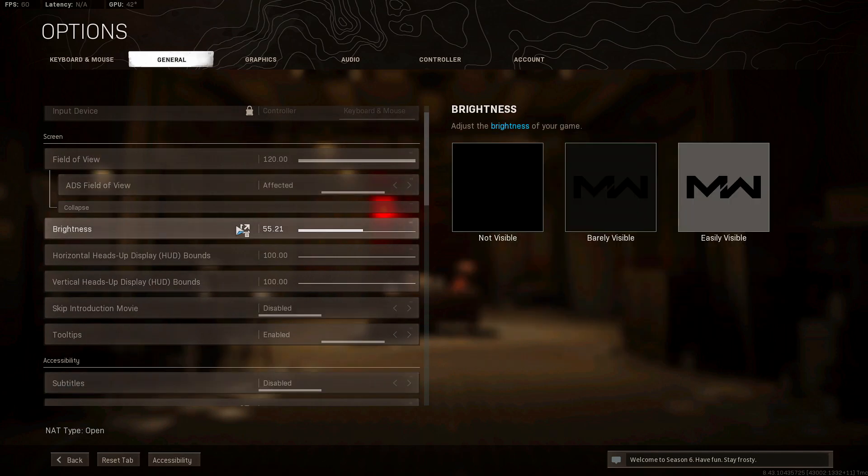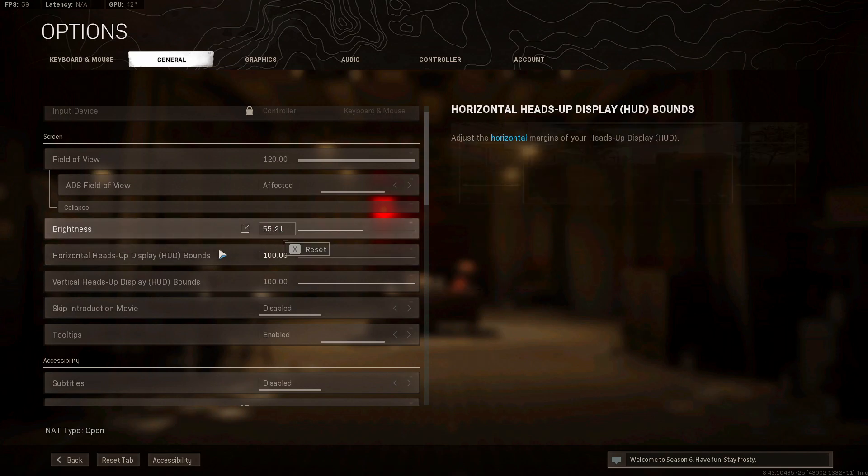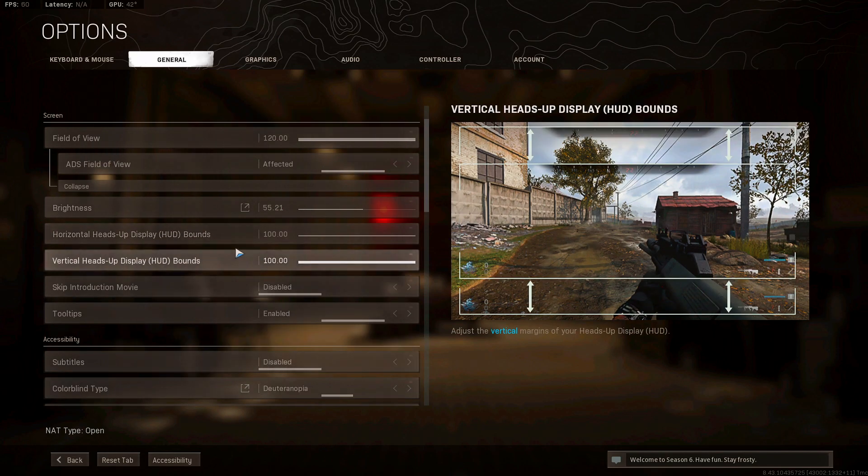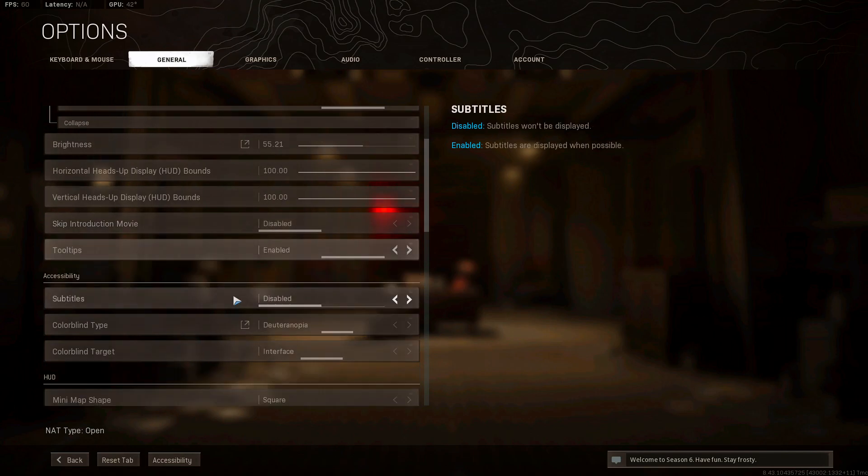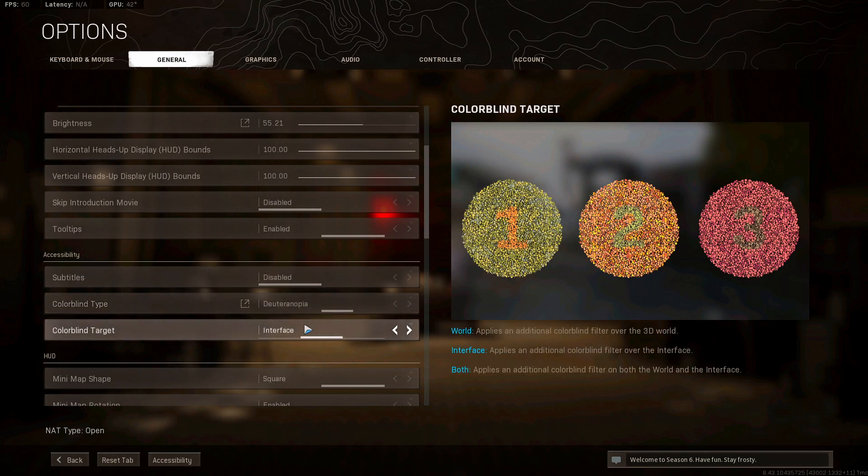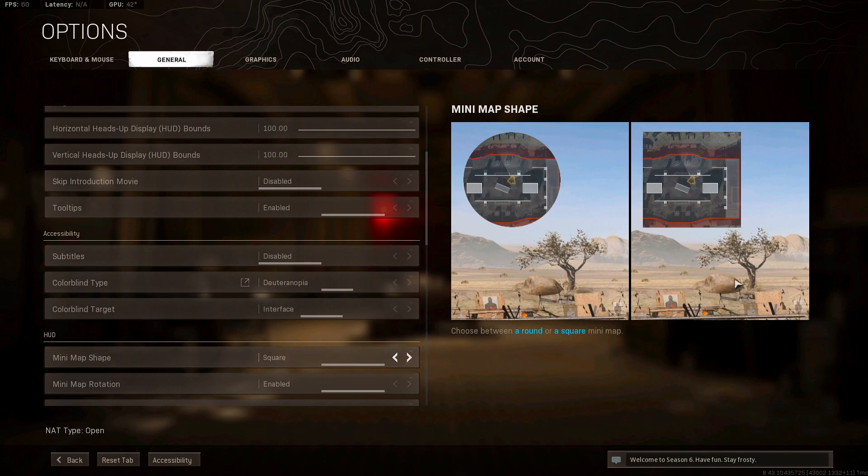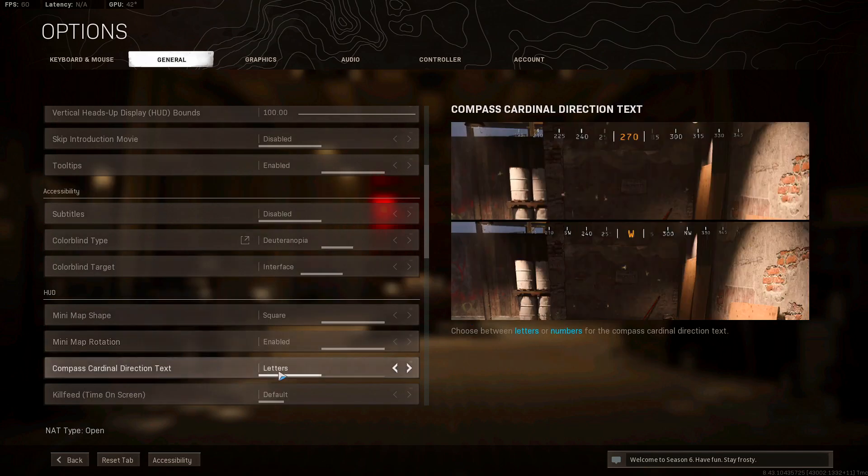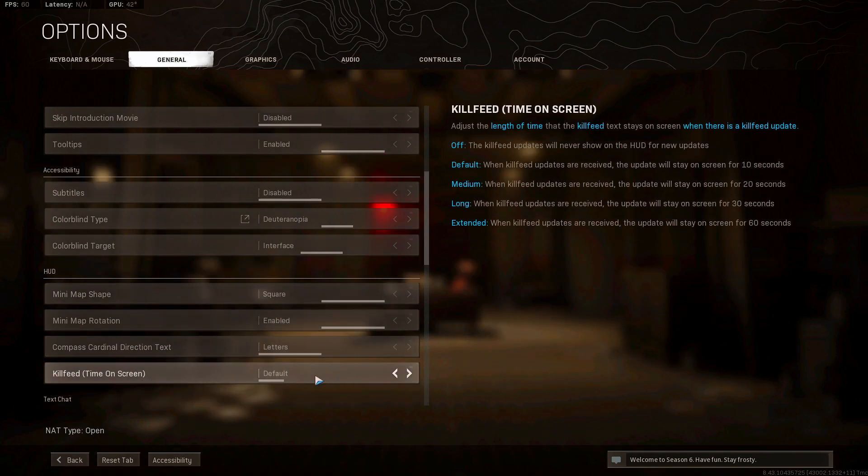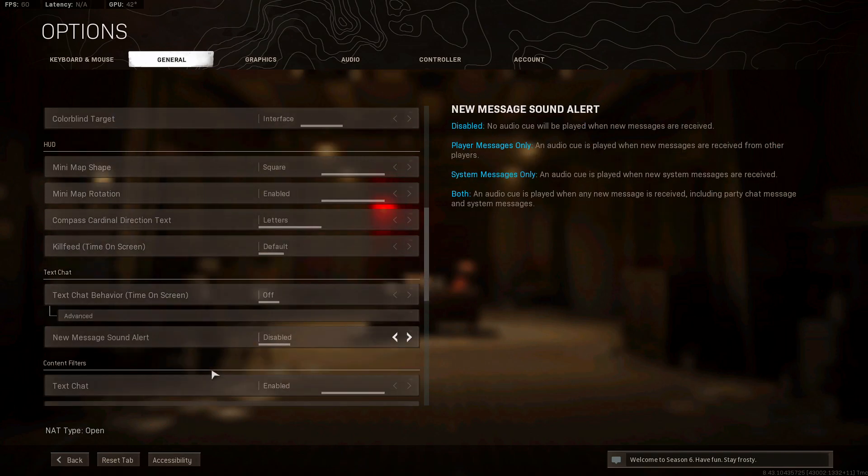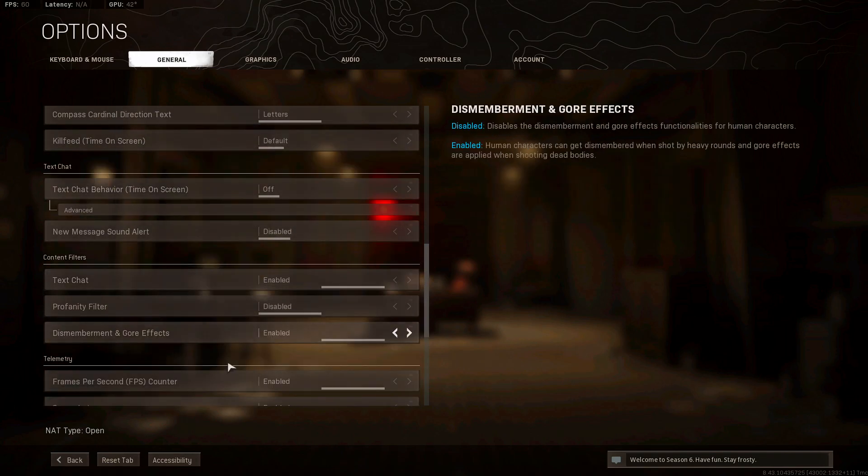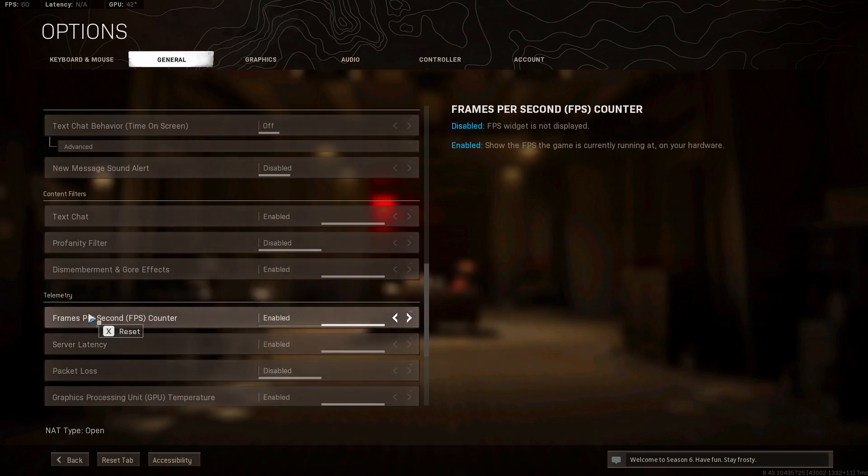And brightness, that has to do with you, so adjust this to what it says here, barely visible. I keep it on 55 though. Subtitle disabled, colorblind type I have this one. Interface, mini map shape, you always want that on square because you see a lot more. Mini map rotation enabled, compass cardinal direction text, we have that on letters. Kill feed time on screen default, we don't really care about that.